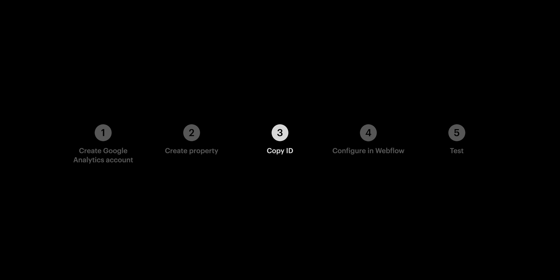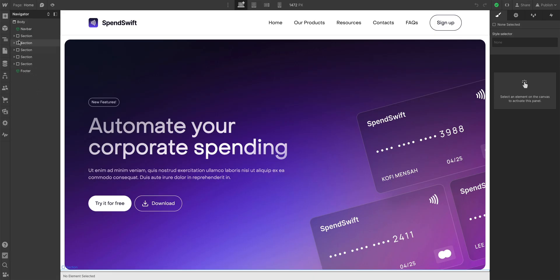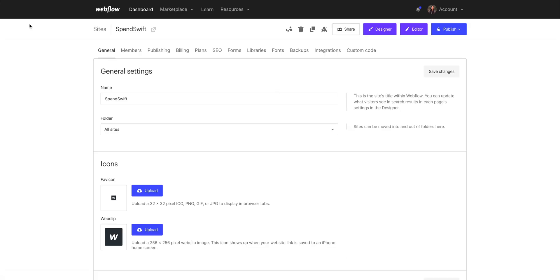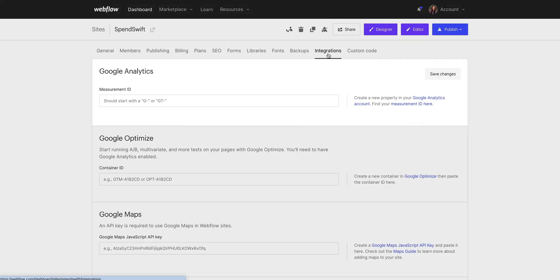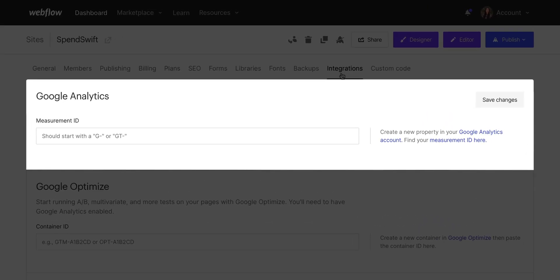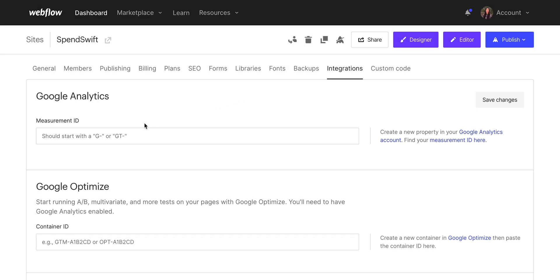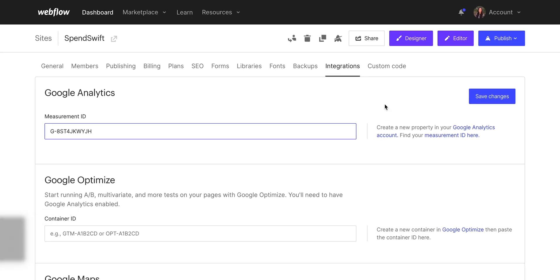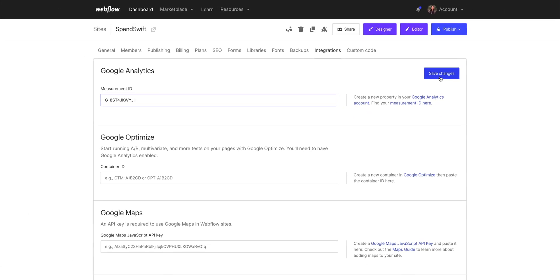Let's move on to part four, configuring our Webflow site. In Webflow, from our site, we want to go to our site settings. Once we're there, we'll head over to the integrations tab where we can see Google Analytics. Now we'll take that measurement ID we just copied and paste it in, where it says measurement ID. Then we'll save the changes.